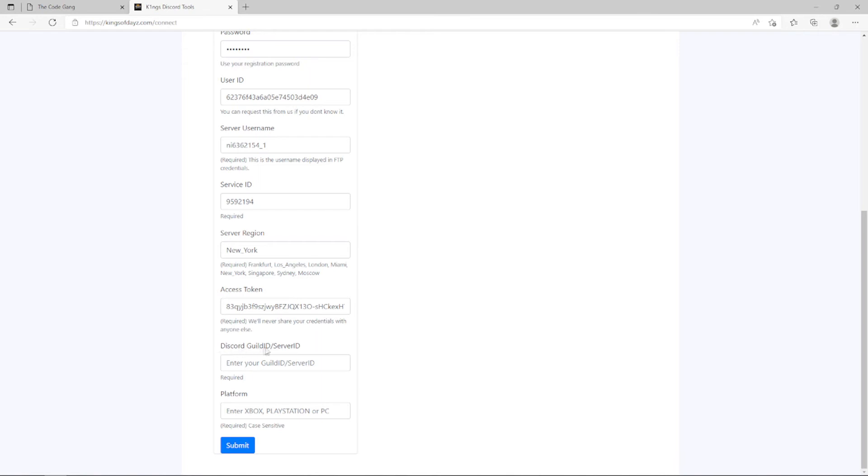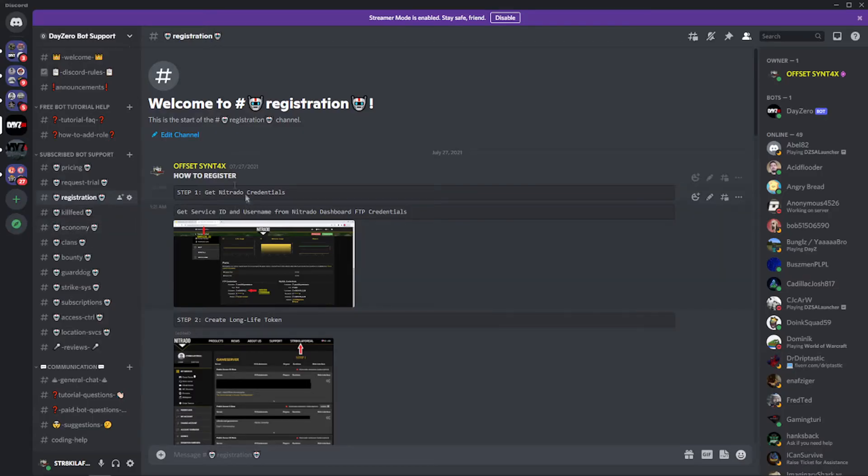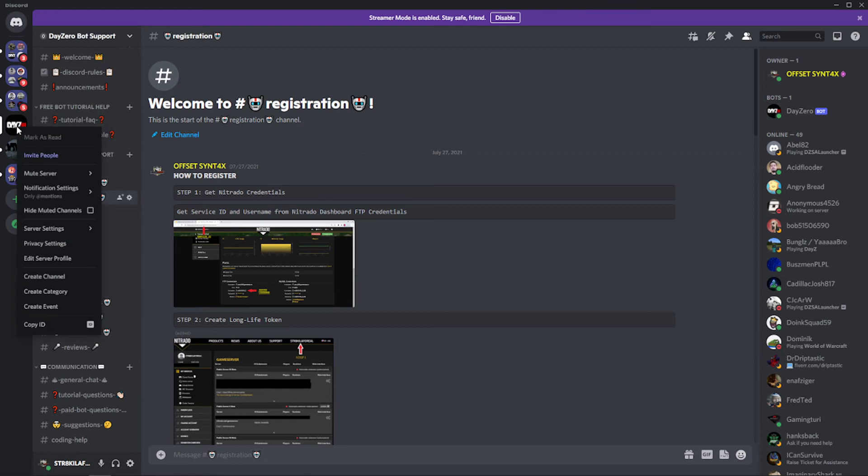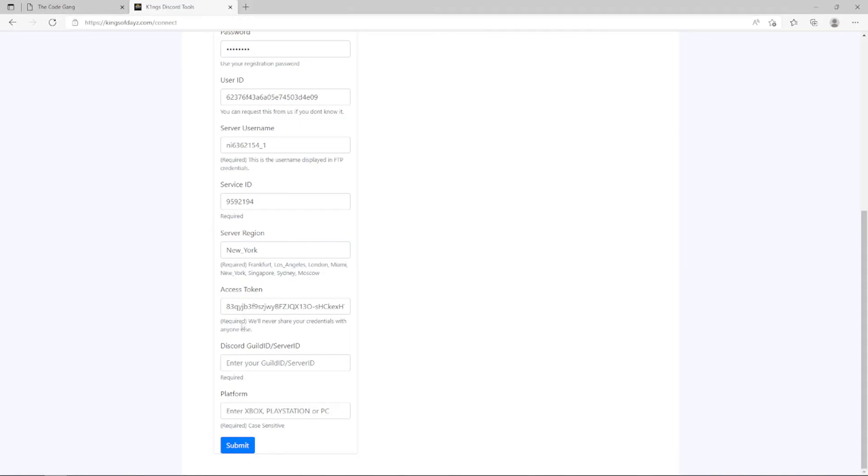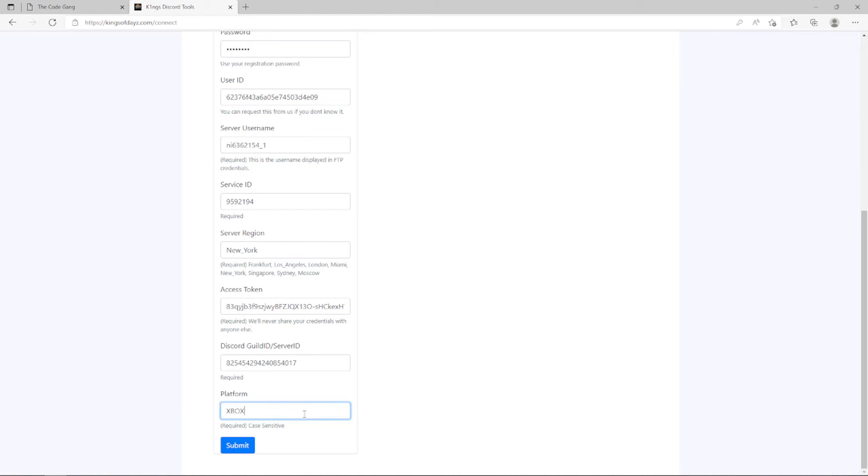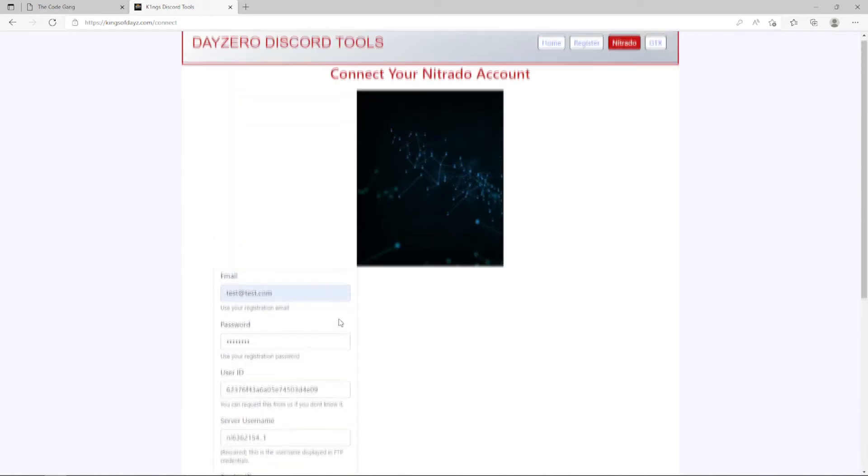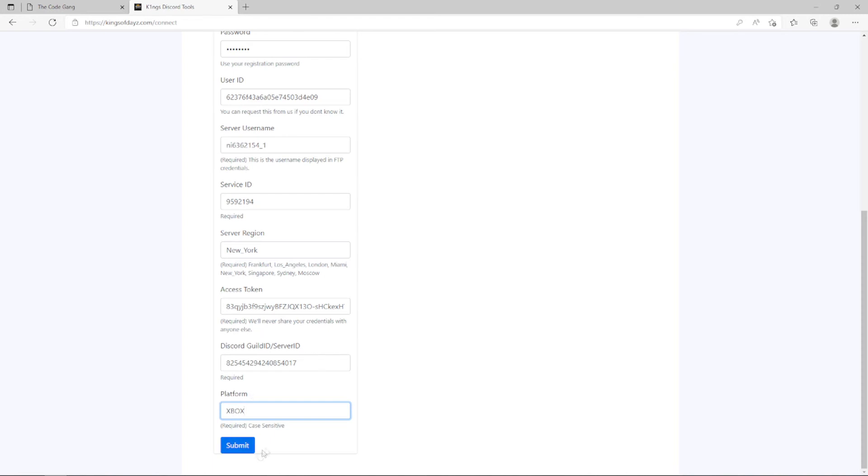So this form wants our Discord guild ID or server ID. Guild ID, server ID is the same thing. It's the ID for your actual Discord. So if I go over here to my bot support Discord over here on the left, by right click I can click Copy ID. This is what developer mode enables me to do and I get the ID for my actual Discord server and then I can go ahead and paste that in. And then the platform, it's going to be one of these three: Xbox, PlayStation, or PC. And this is an Xbox server that I'm on so I'm just going to type it just the way I see it, all caps, and it's going to be Xbox like so.